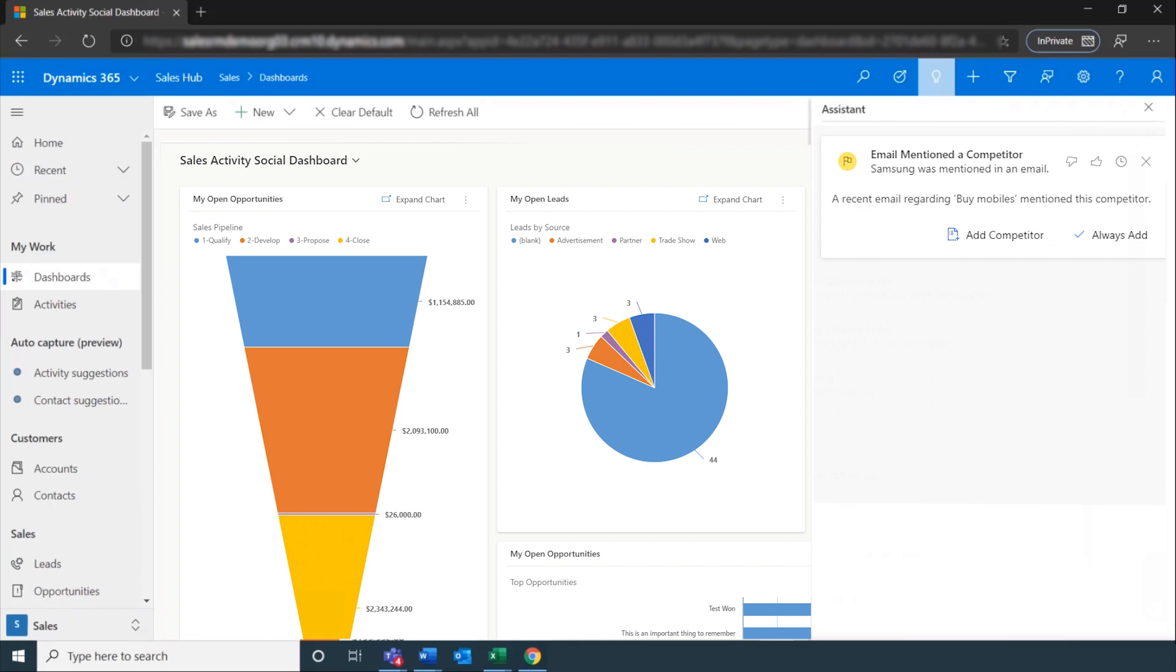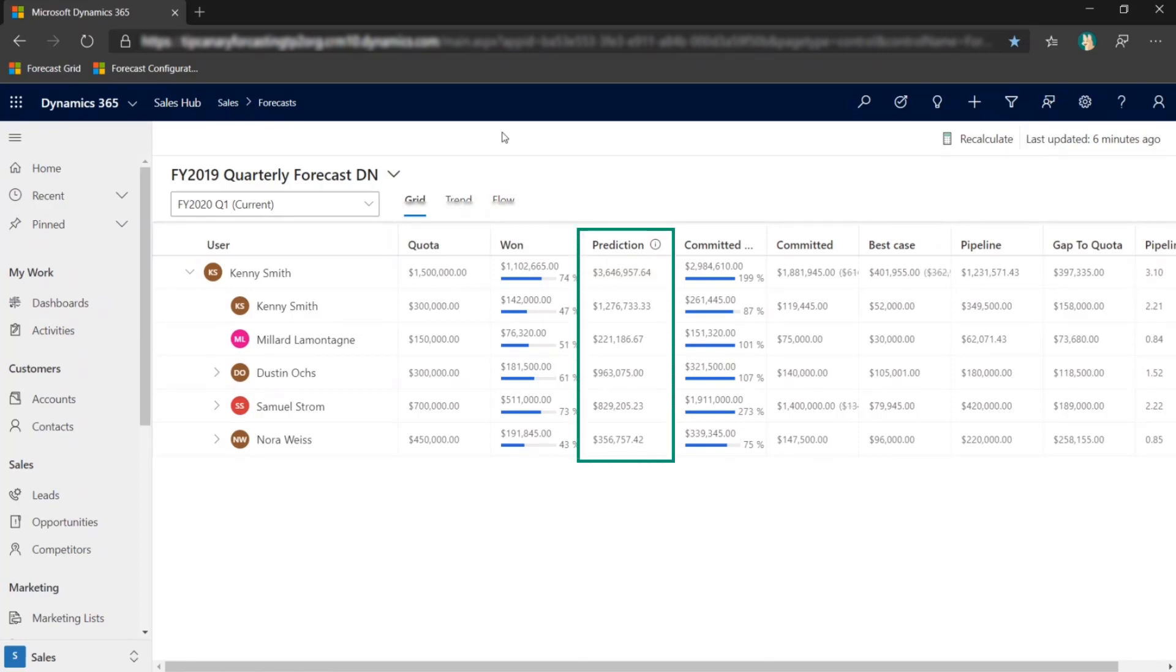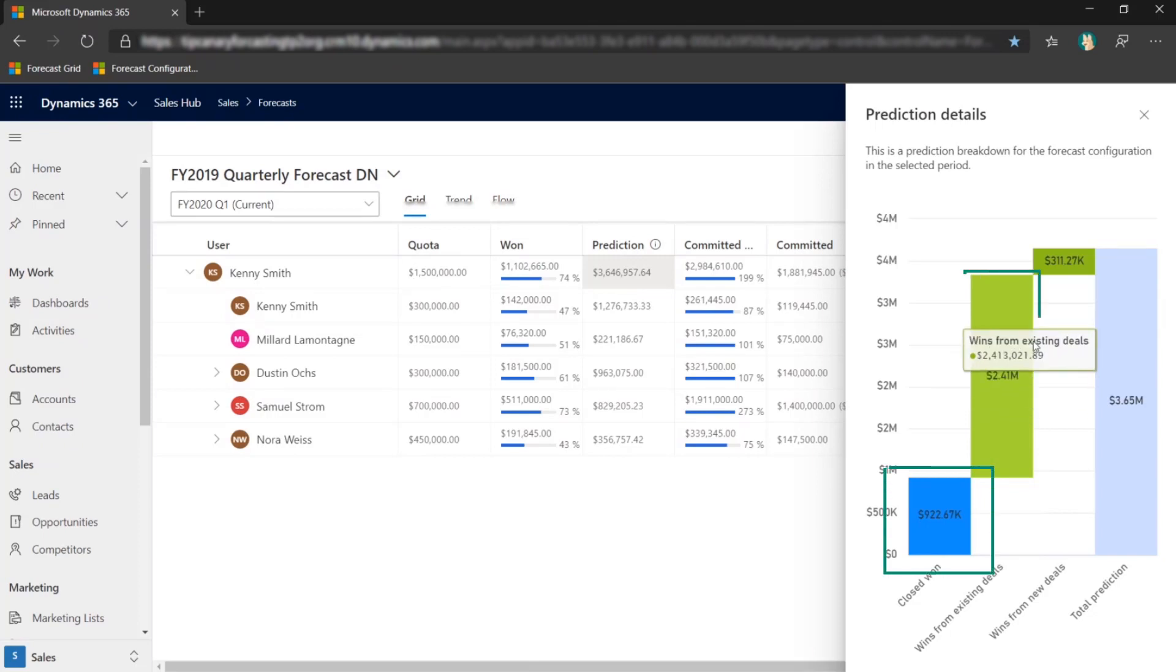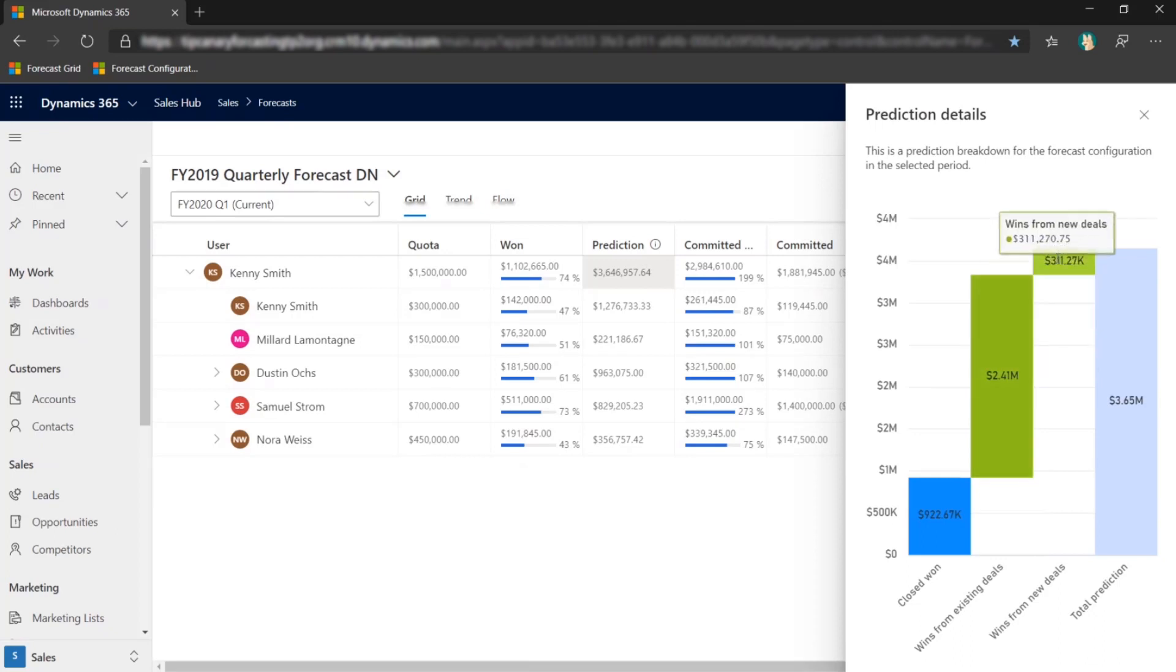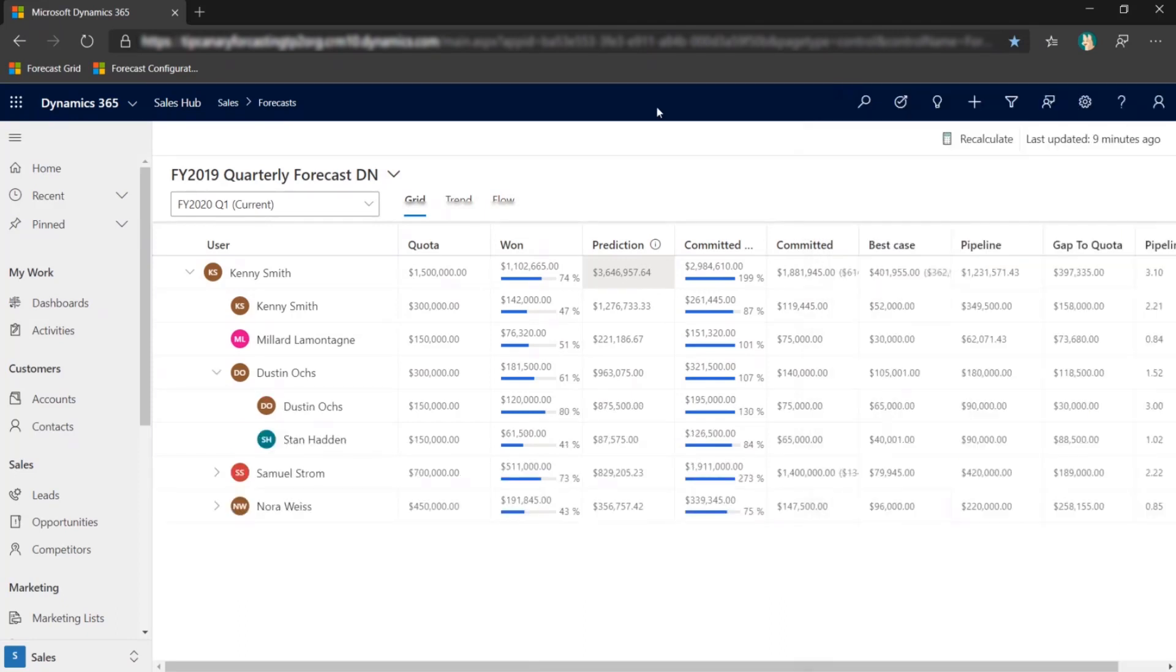Another improved feature set is predictive forecasts. You can remove guesswork by visually comparing your actual performance against your forecast predictions. Here you see a forecast for a sales team with the predictions for each seller. When we dive in, we see the three levels: closed one, wins from existing deals which is a prediction of wins from what's currently in the pipeline, and wins from new deals which is a prediction based on deals that are not yet in the pipeline based on historical trends.